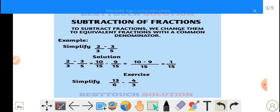Now, subtraction of fractions. To subtract fractions, we change them to equivalent fractions with a common denominator, just like we did in addition of fractions. Let's take a look at this example: simplify 2 over 3 minus 3 over 5. We have 2 over 3 minus 3 over 5.